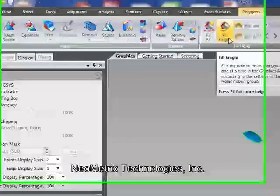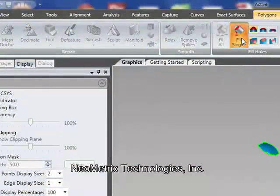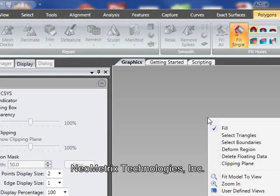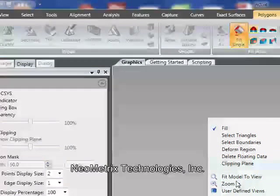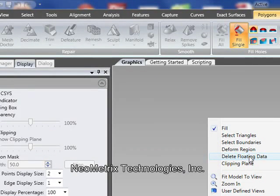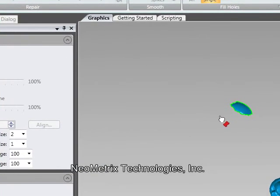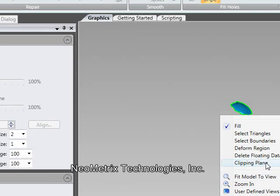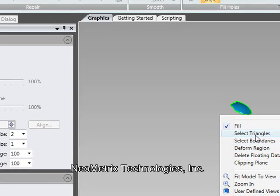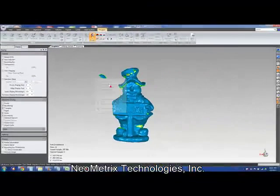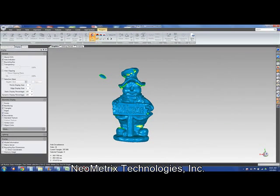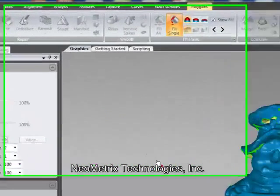The easiest way is to go to the fill holes command. If I right click, I also have the option to do a little bit of cleanup. So we're going to go ahead and delete the floating data. We can also select triangles here, so let's loop around there and delete that.